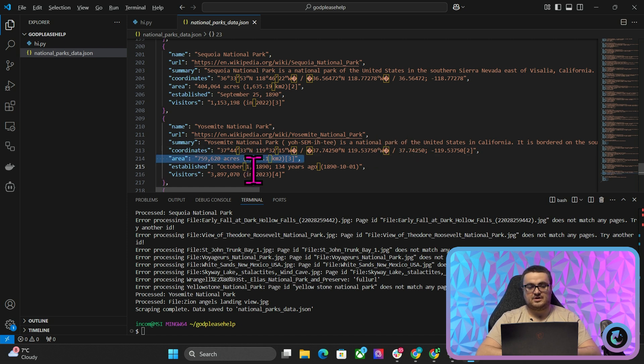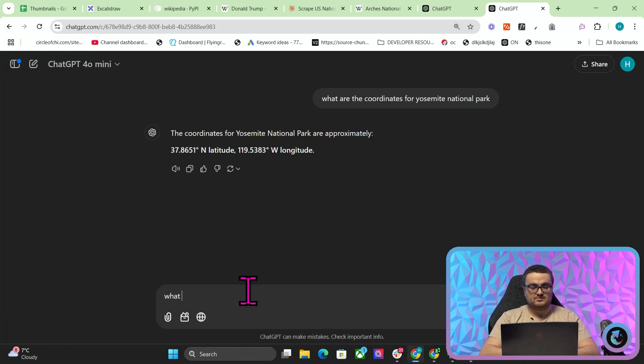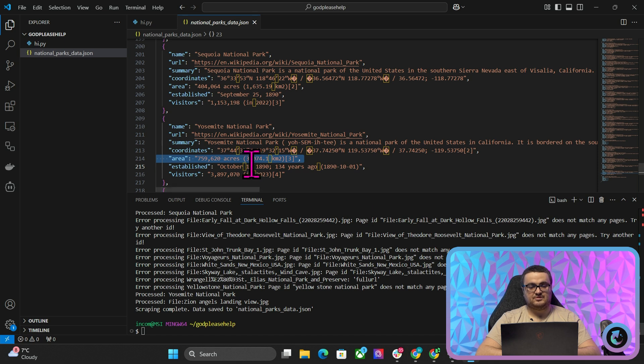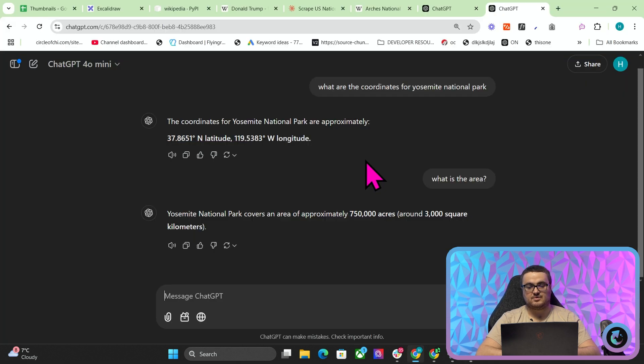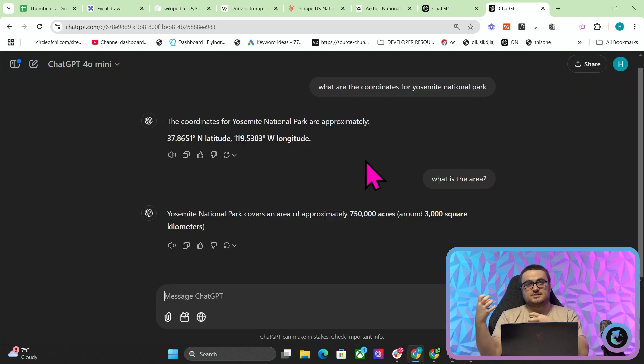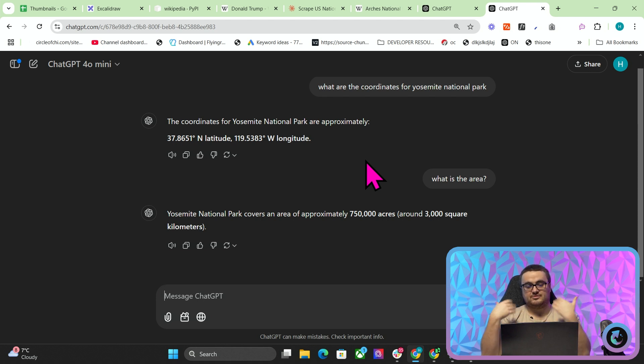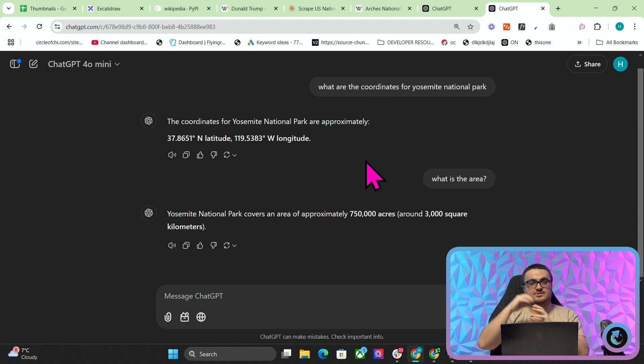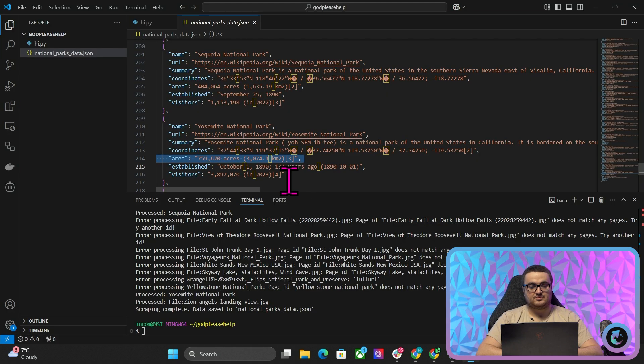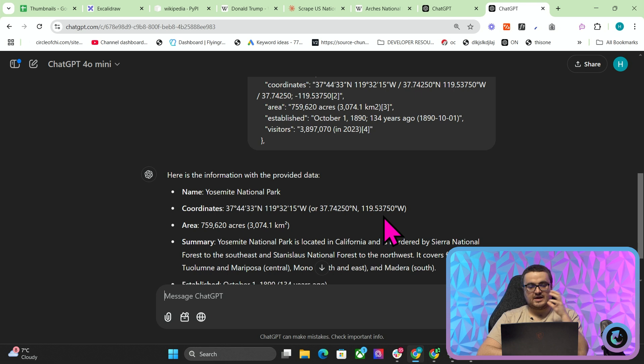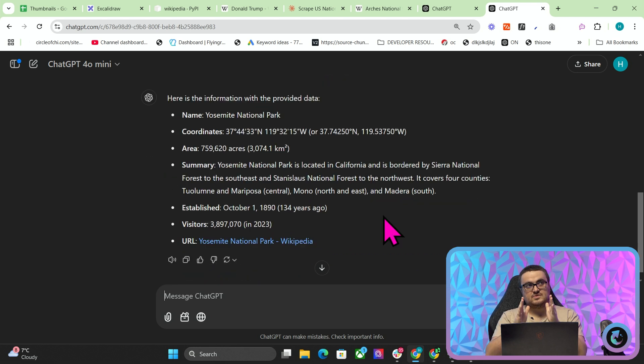It's like a little bit off. So yeah, I don't know. And what is the area? What is the area? Let's see. Approximately 750,000 acres, but it's actually 759,620, right? So you can see how this can start to really transform from just LLM output from ChatGPT-4-Mini into something a little bit more refined. So if I say now do this again with this data, so now it has an exact data set to go from.